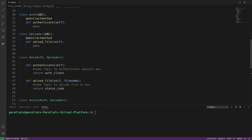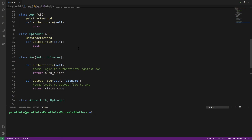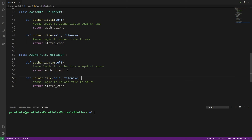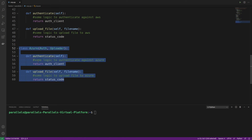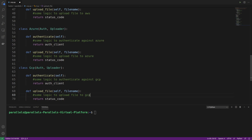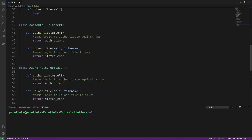We have these base classes that define the methods needed to authenticate and upload to any cloud provider, and in each specific class we just override those methods with the relevant logic. This allows us to extend the initial codebase without modifying it. If your manager asks you to add GCP support, all you do is create a new GCP class, add the respective logic, and you're done — resulting in much more readable and user-friendly code.